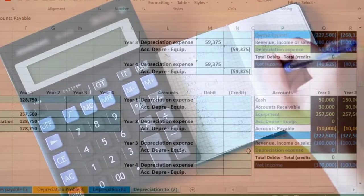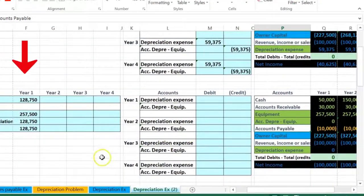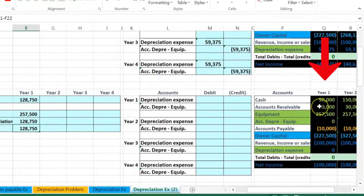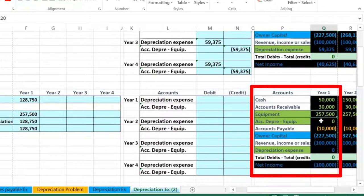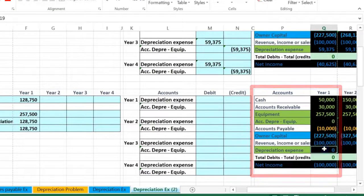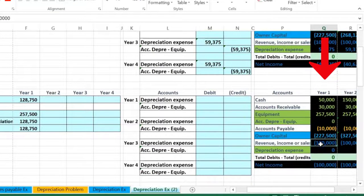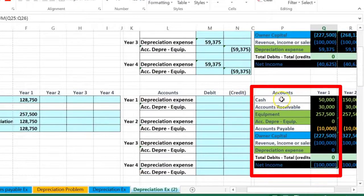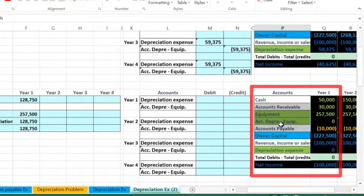Looking at this in terms of a journal entry — the first accounting class told us what this adjusting entry number was and had us post it. In the context of year one, the equipment is on the books at 257.5 with no accumulated depreciation and no depreciation expense yet. Net income is showing 100,000 — revenue over 100,000 with no expenses — represented by brackets in this worksheet format.